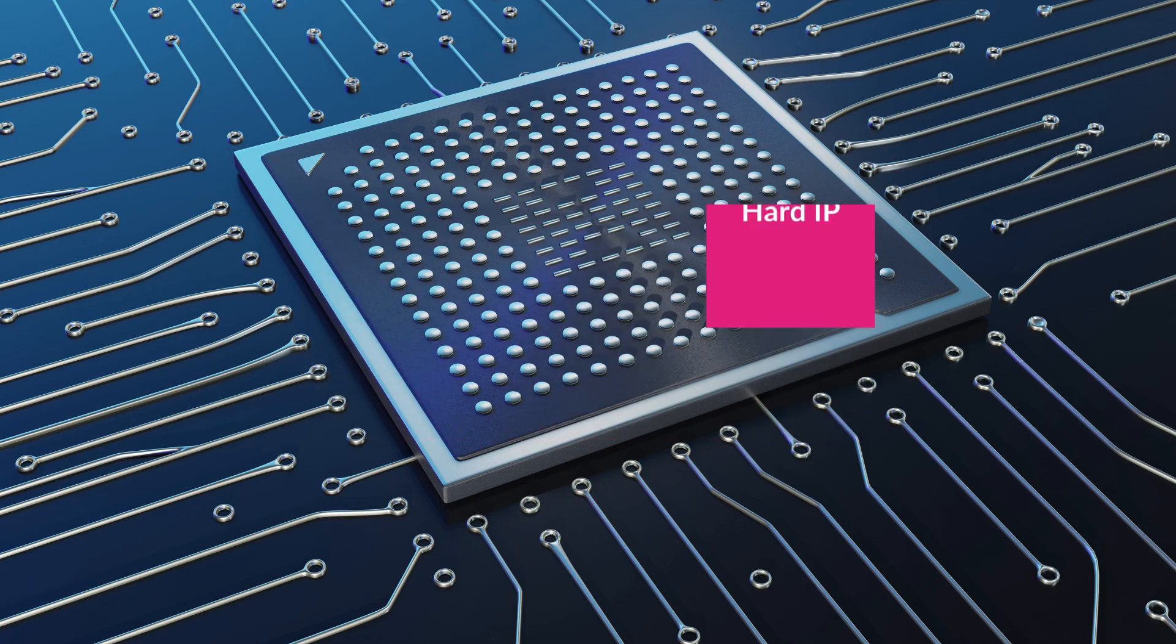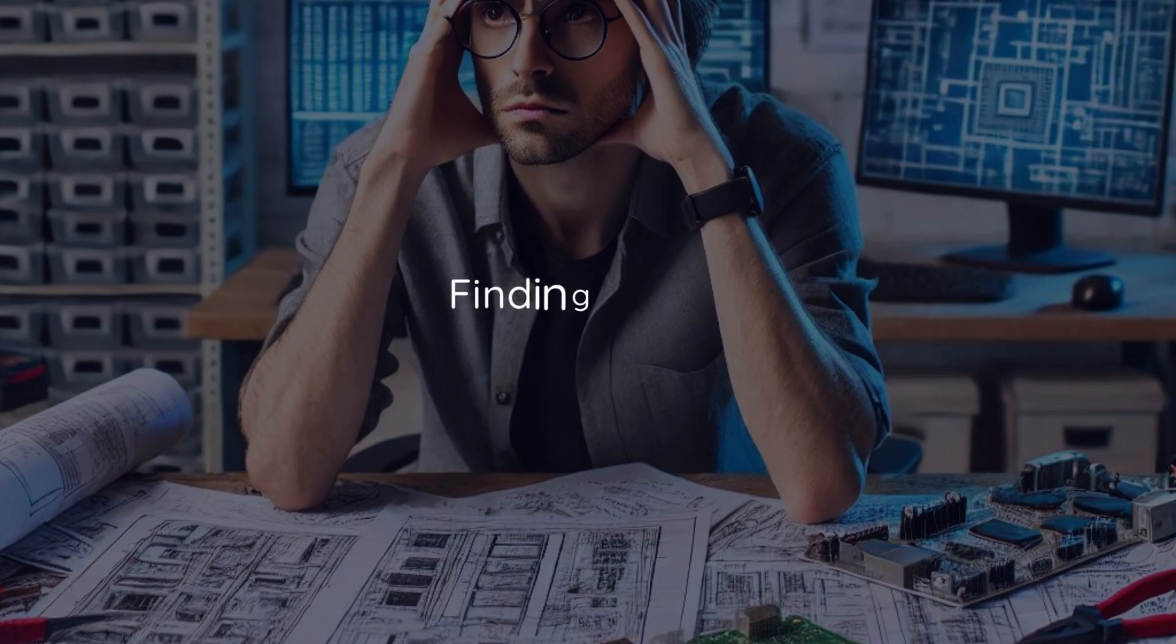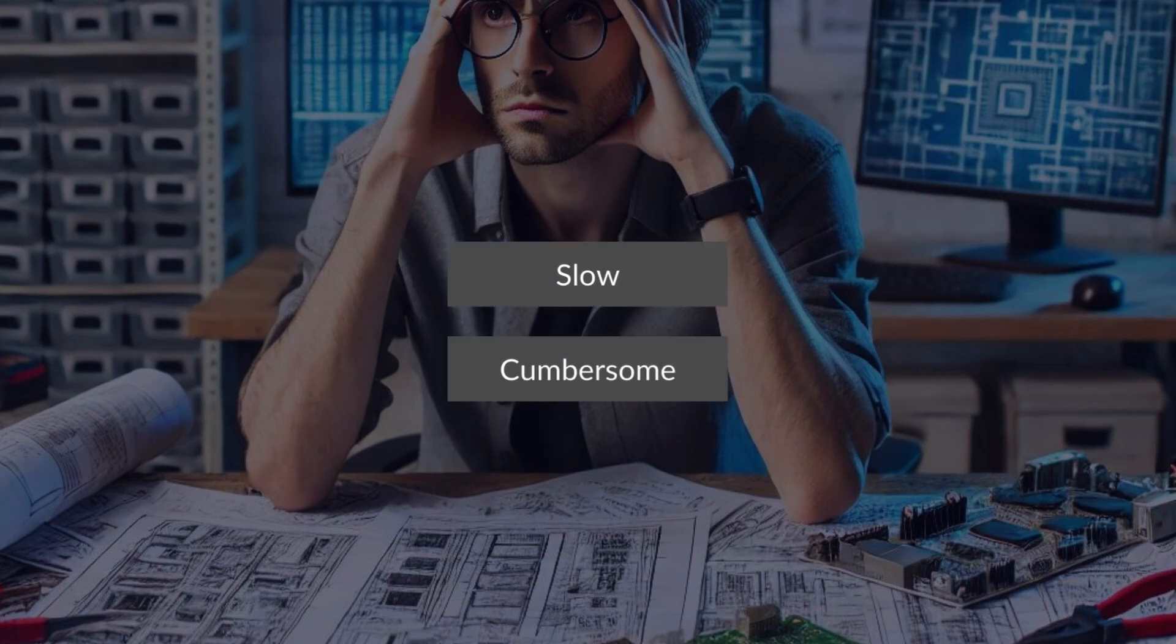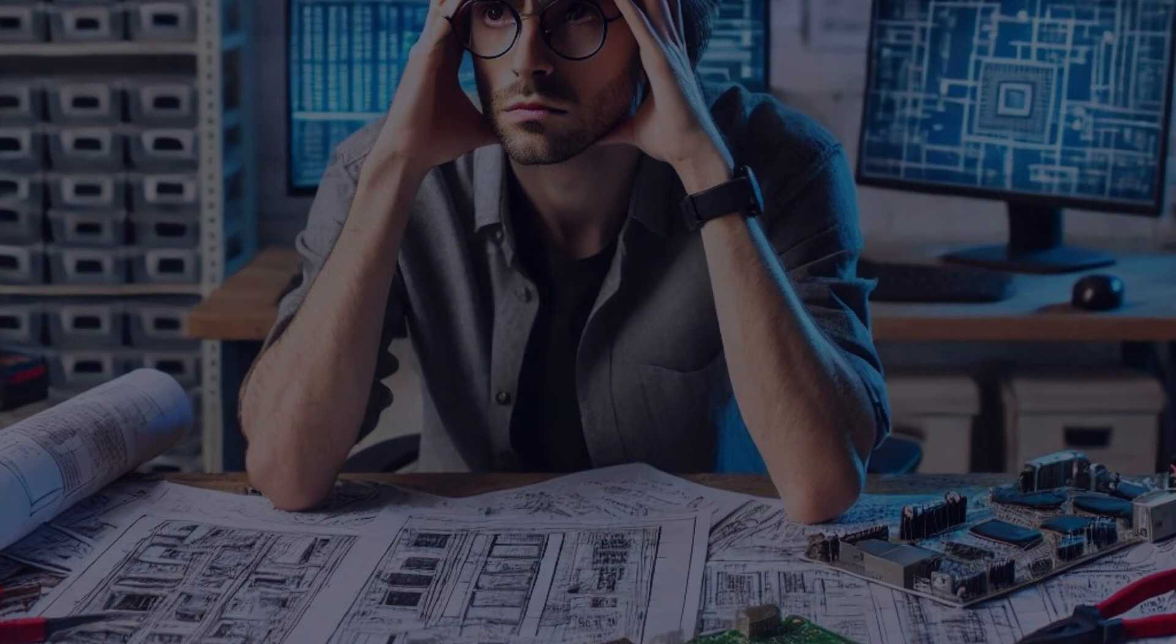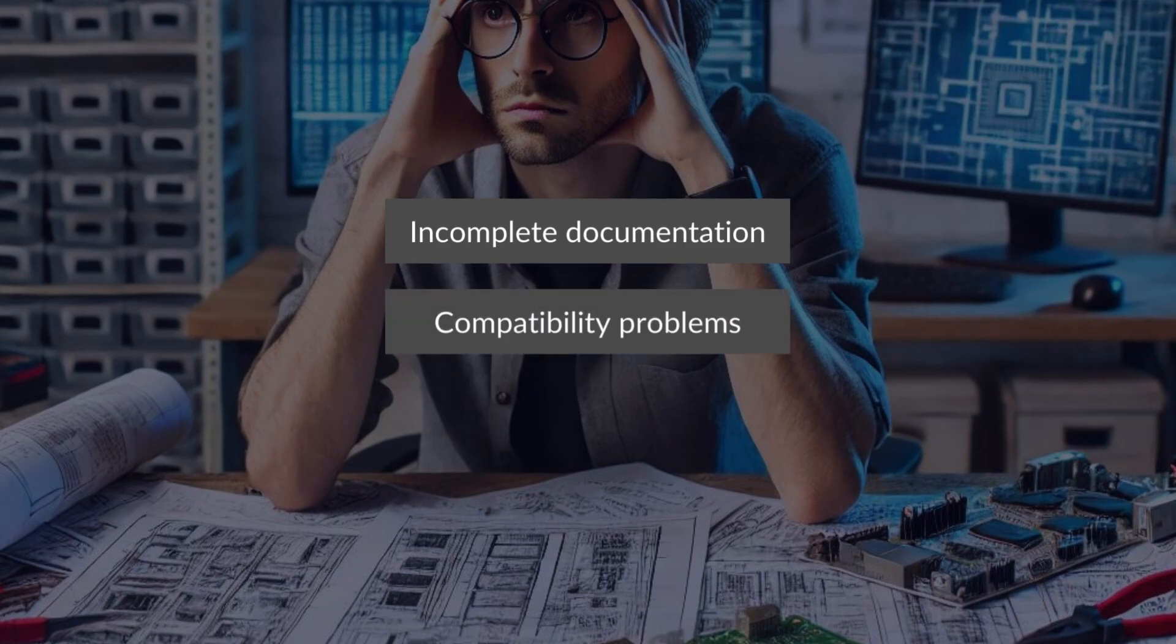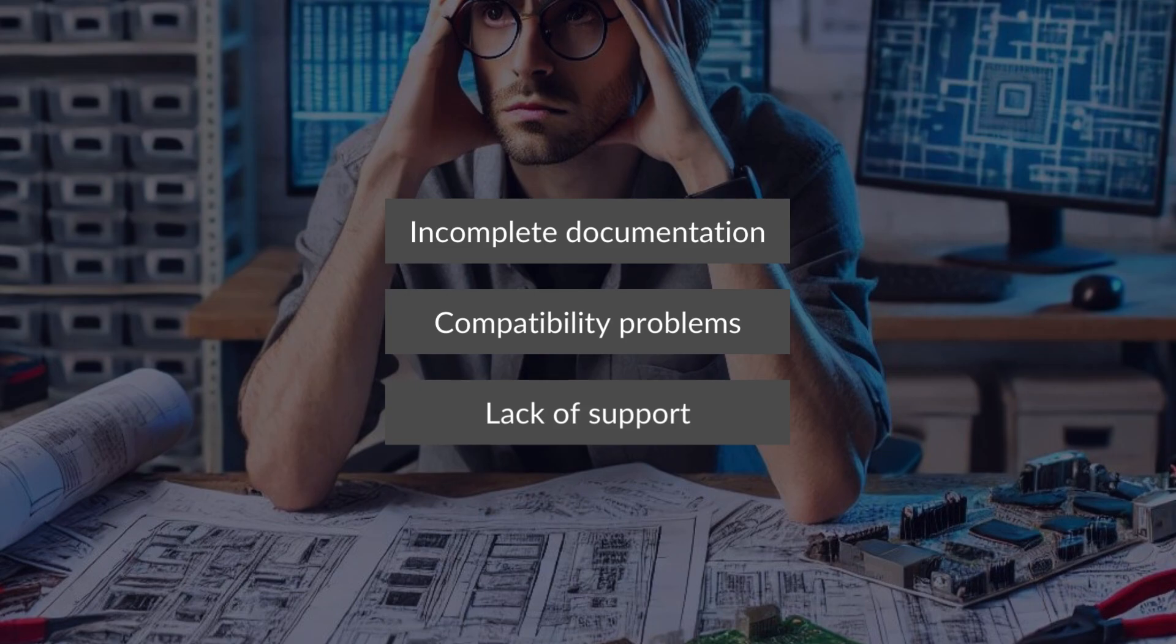Despite its benefits, finding and integrating the right IP can be challenging. Traditional methods are often slow and cumbersome, leading to delays and increased costs. Designers face issues like incomplete documentation, compatibility problems, and lack of support from IP providers.